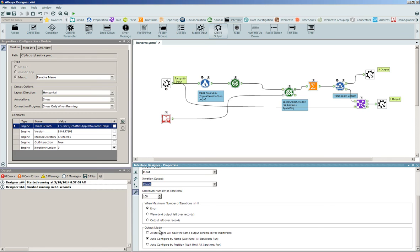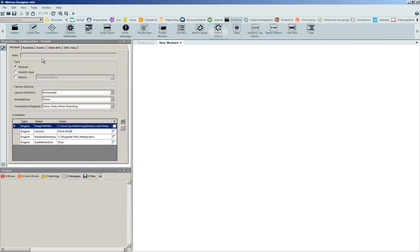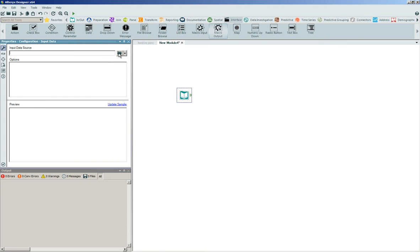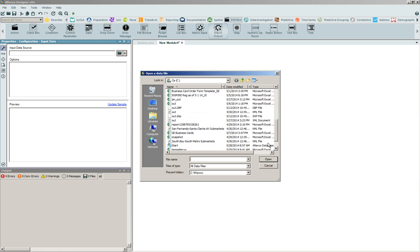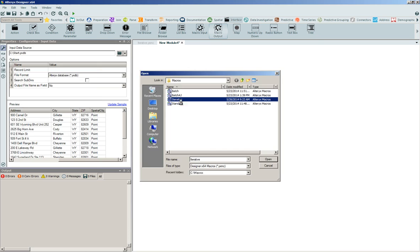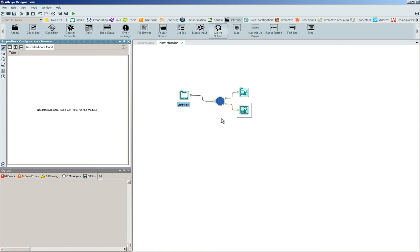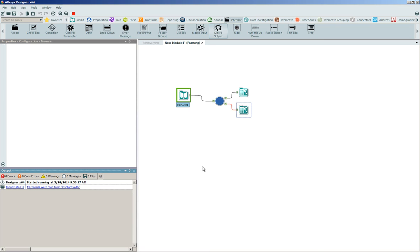We can also set the output mode — what the union looks like for all resultant sets — and toggle this to be auto-configured by name. Now that the process is set, we save this out as our iterative macro and open up a brand new blank canvas to show how we can implement it. We click and drag onto the canvas an input tool, navigate to our file system, consume the starting point data with our pet store data and point-based spatial object, right-click on the canvas to insert our iterative macro, stream the data into it, and put browse tools on the end to show the results.